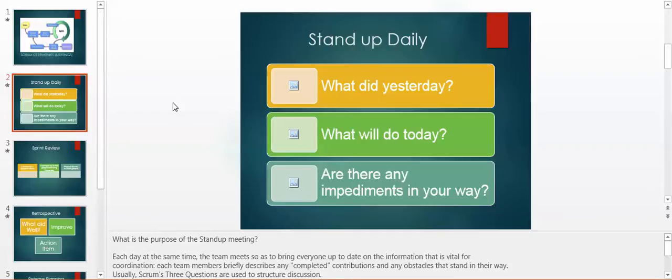Usually Scrum's three questions are used to structure discussion. What did you do yesterday? What will you do today? And are there any impediments in your way?